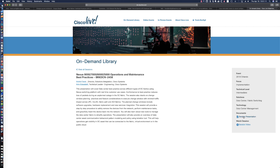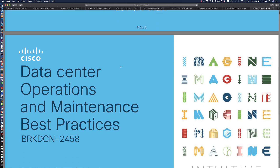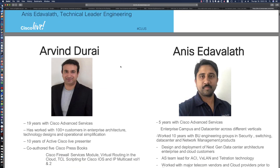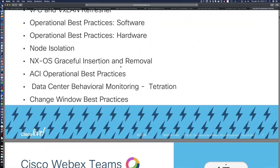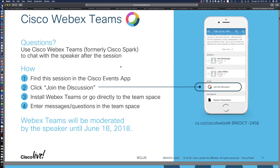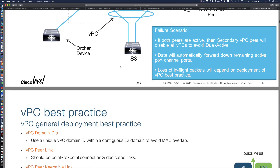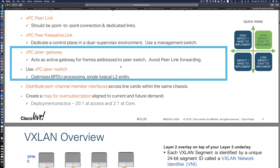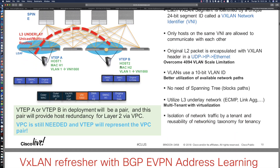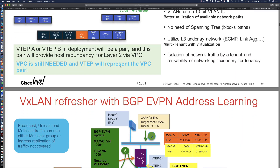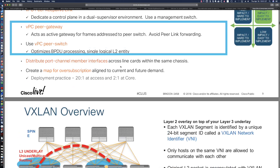If I click on Session Presentation, you can see it's going to open up the slide deck for me. You can actually download these slide decks for free. This one goes into VPC Best Practices and an overview of VXLAN — it's going to be extremely detailed.